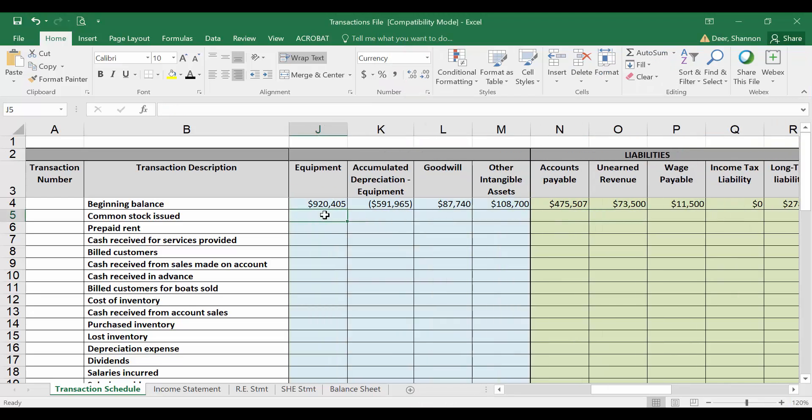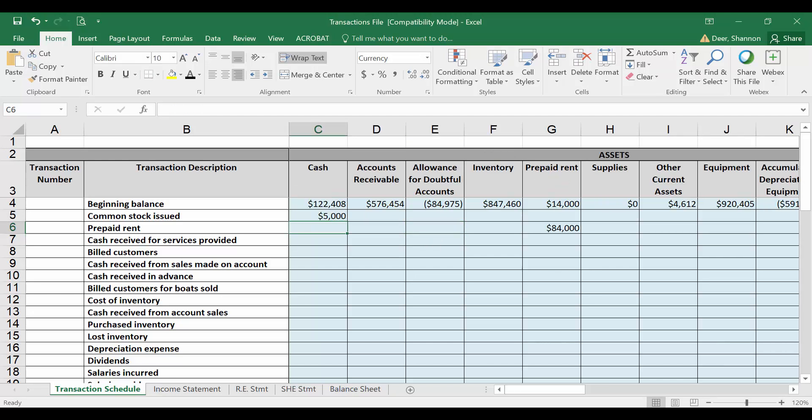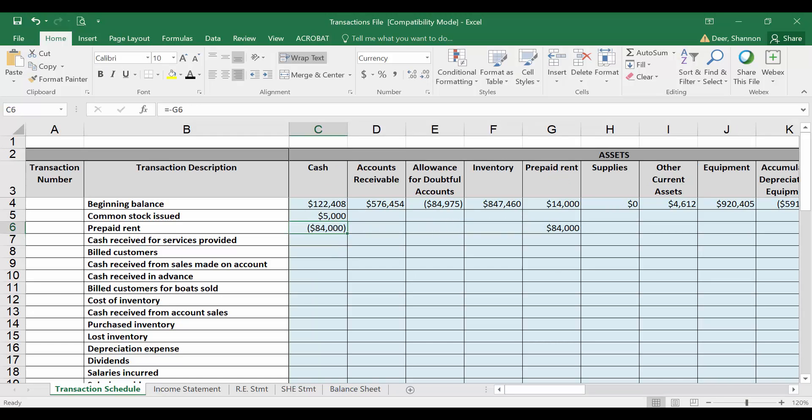I'm going to record an asset for prepaid rent. We're going to record $7,000 times 12 months. I'm going to go ahead and record all 12 months right now. I'm going to record all 12 months because I need to also show the cash that I paid for that 12 months, which was $84,000. So I want to subtract $84,000 from the cash balance for the cash I paid for this rent in advance.